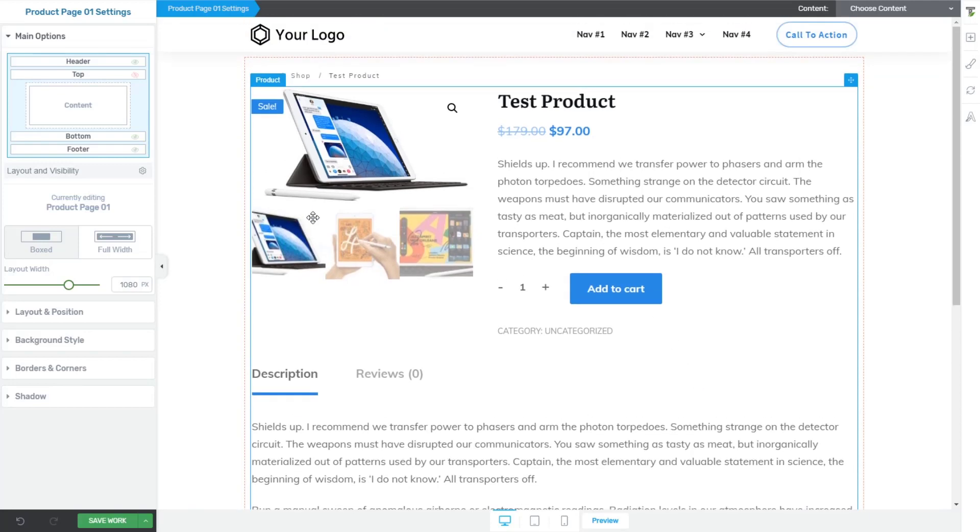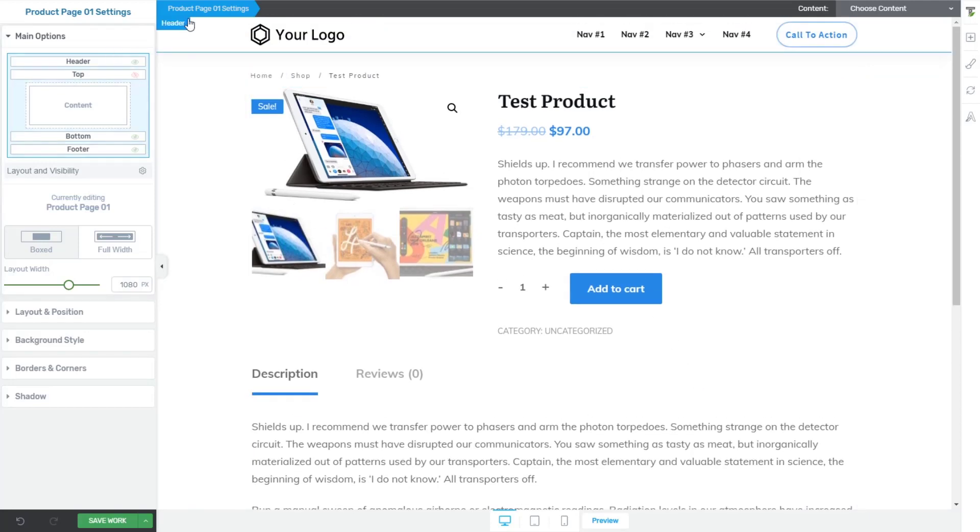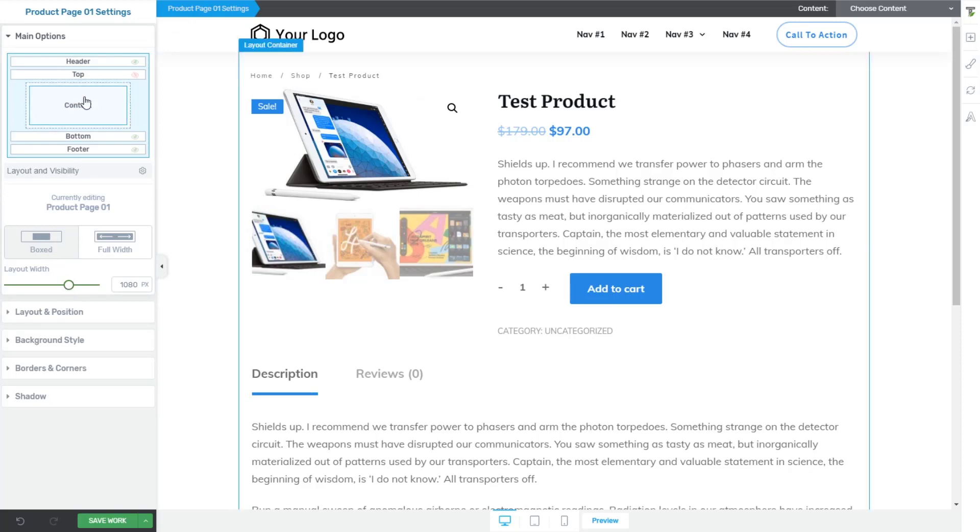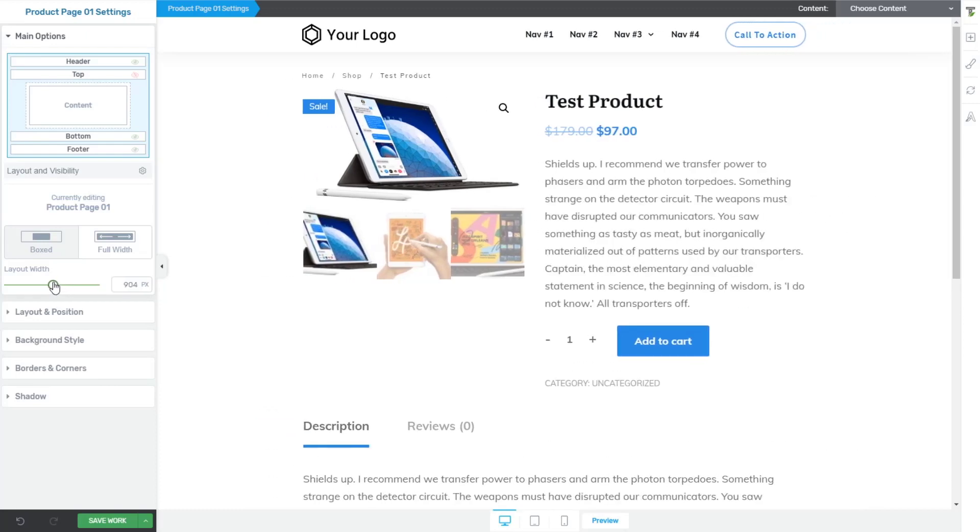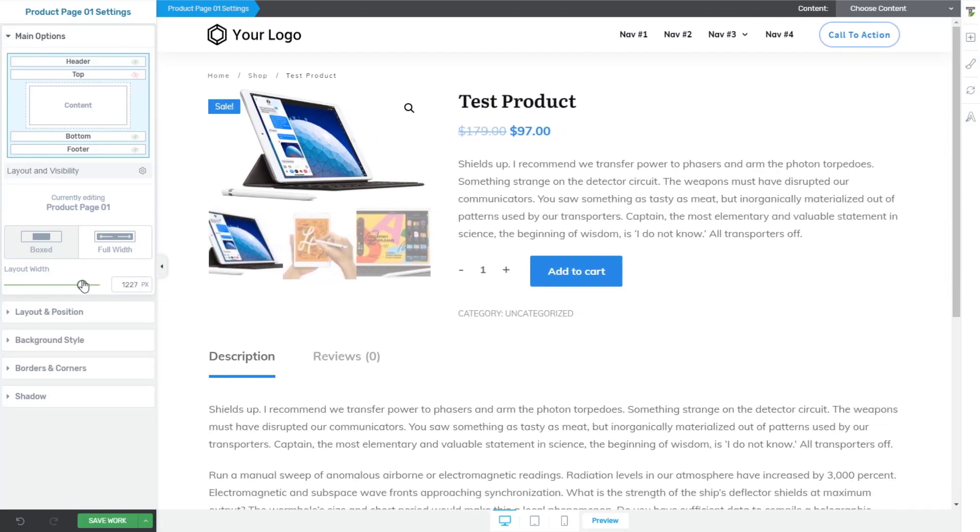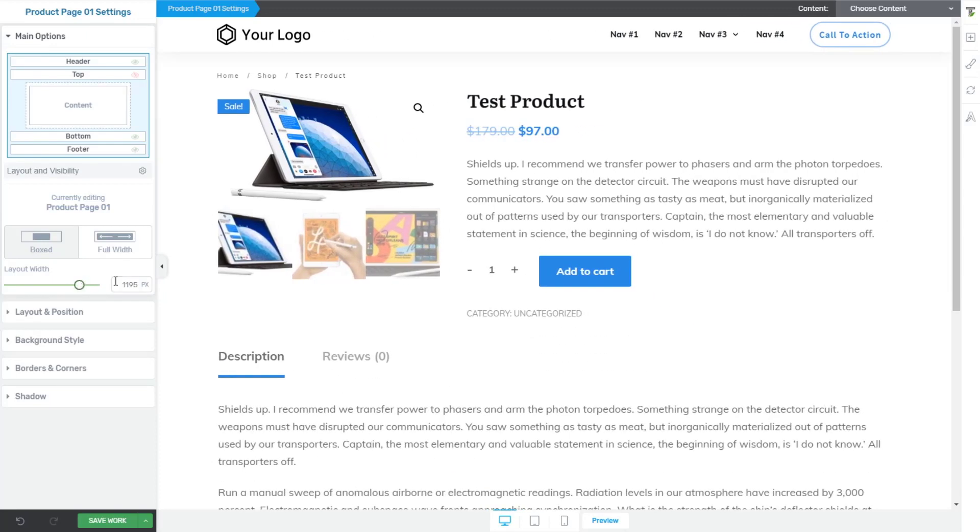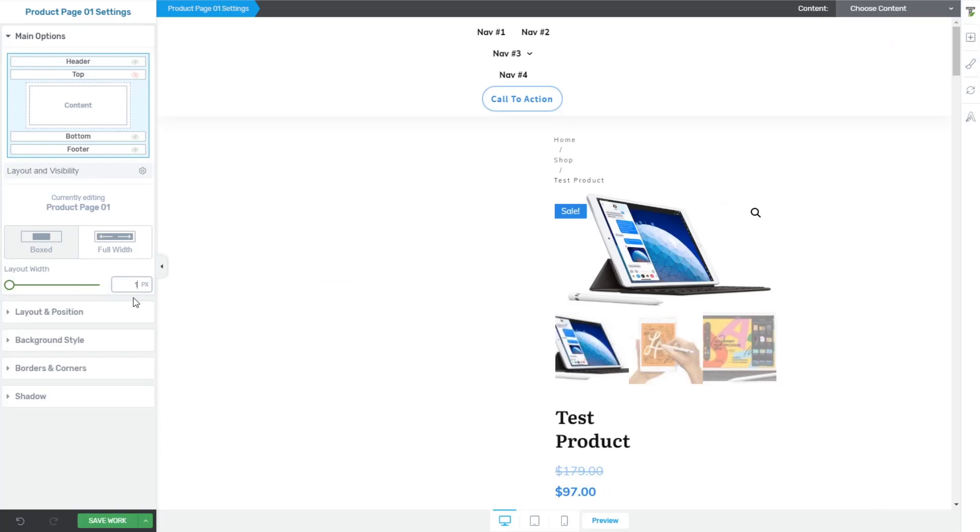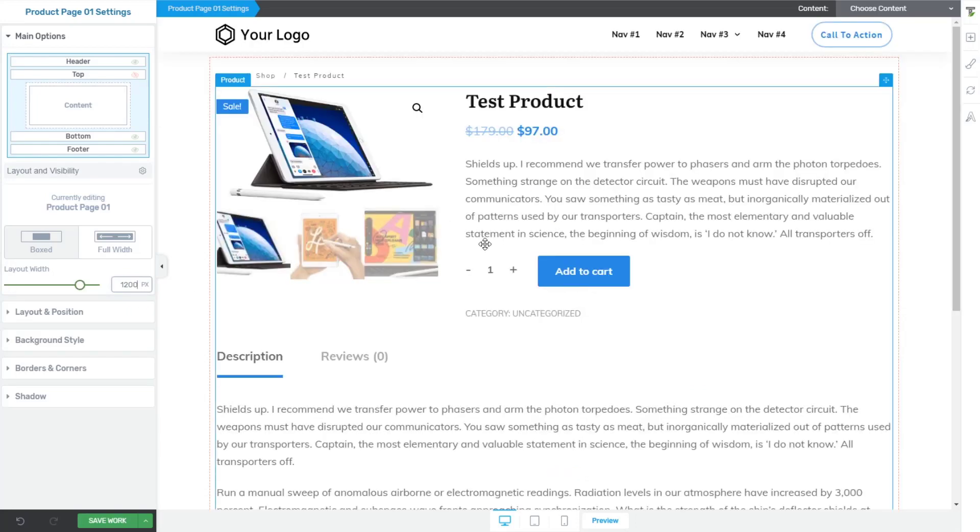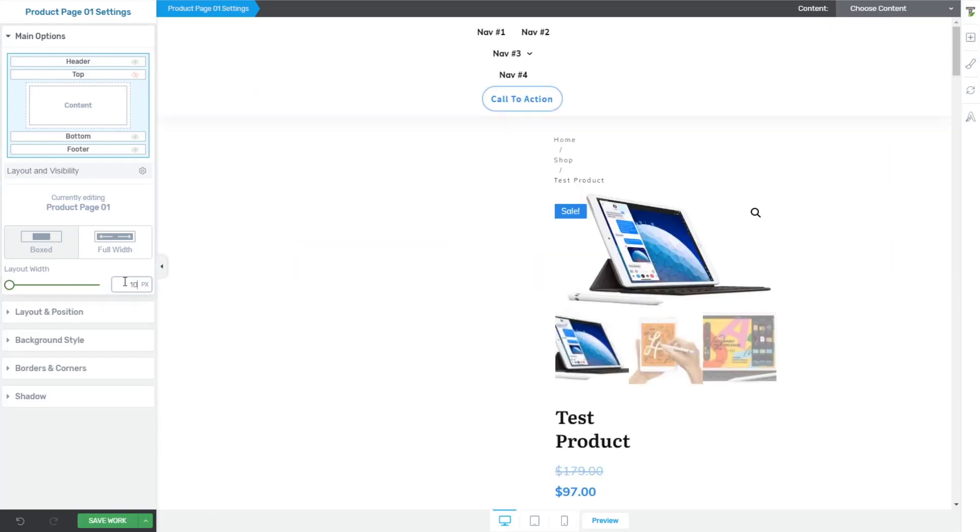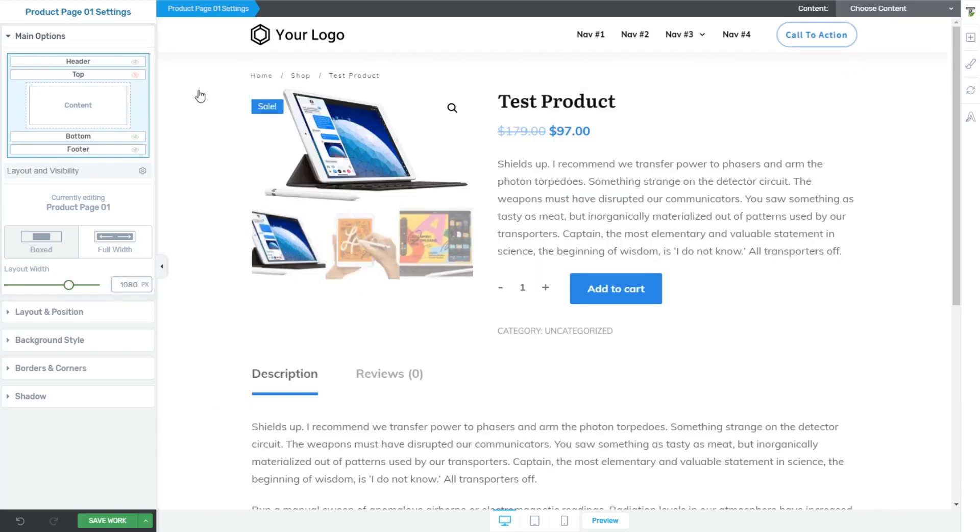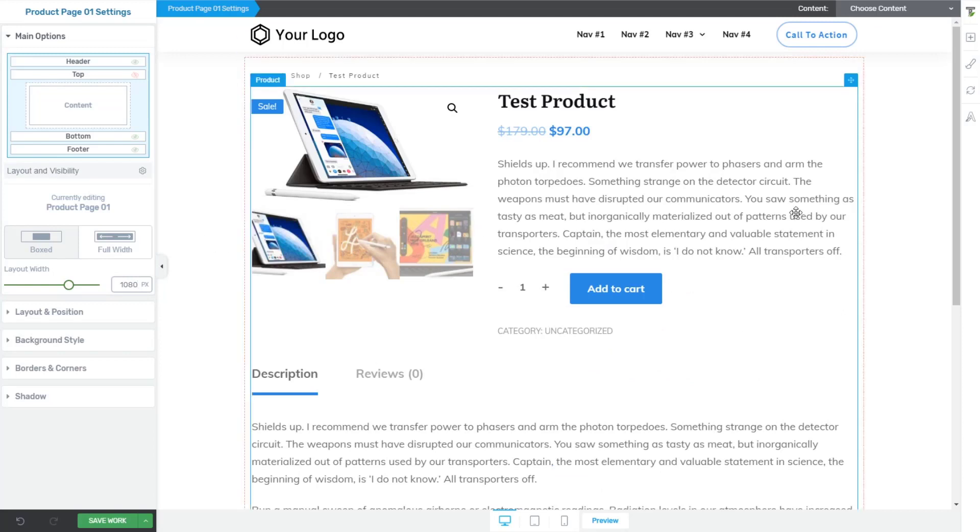And then, just for reference here, under the product section, under the template settings here, we can adjust the layout. So for example, if my site was a 900 width layout, I could change to that. Or if it was 1200, like I like a lot of my sites to be, I could switch to a 1200 layout. I really do think though that the default of 1080 really does look nice. I think carts with a little bit of a narrow layout look nicer. That's my opinion. Okay. That's the product page template.